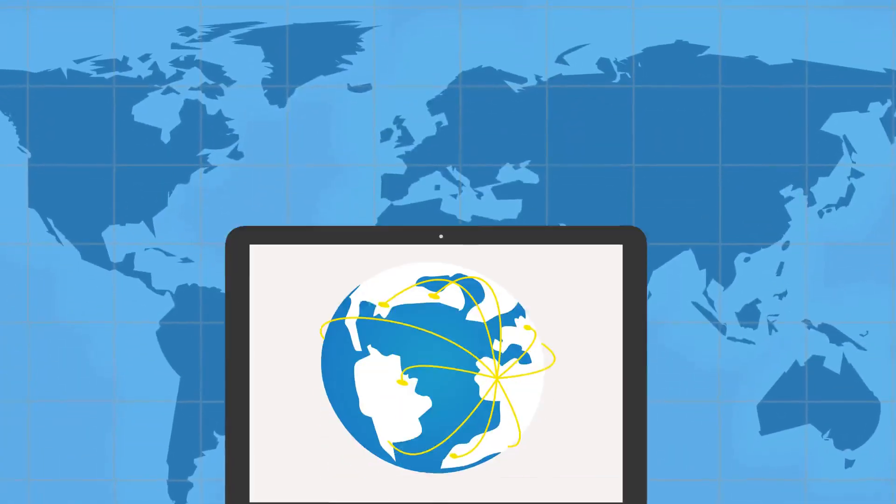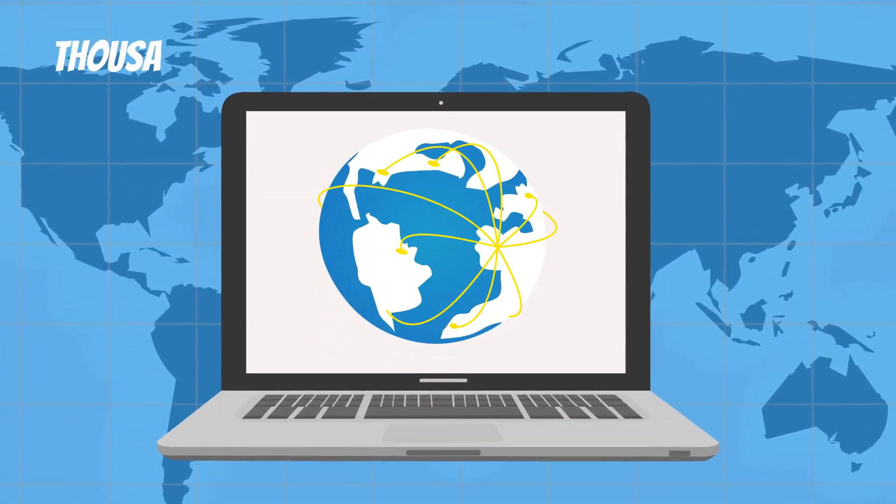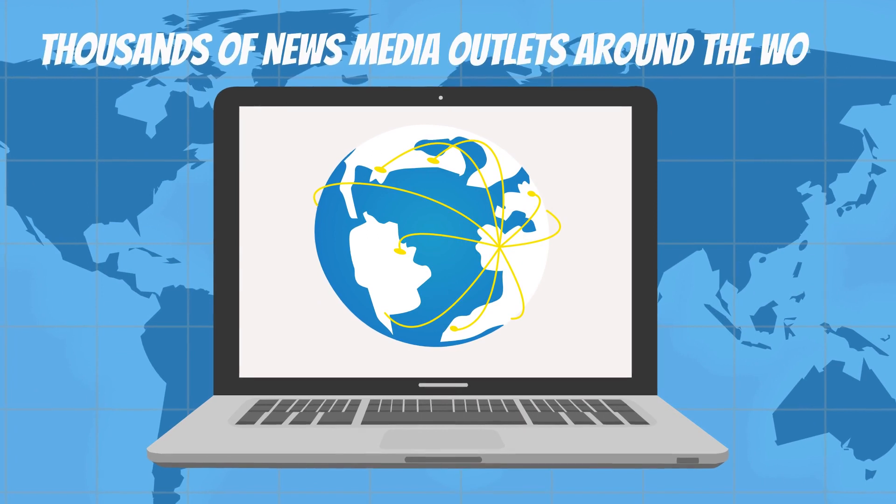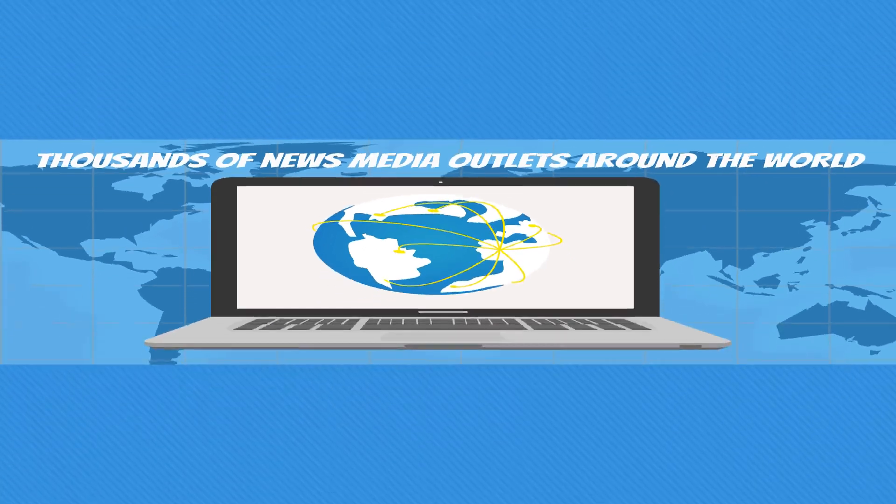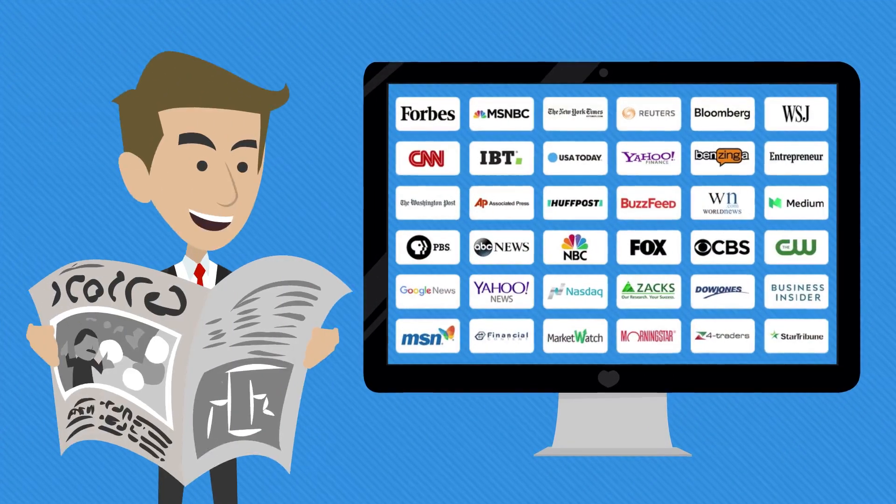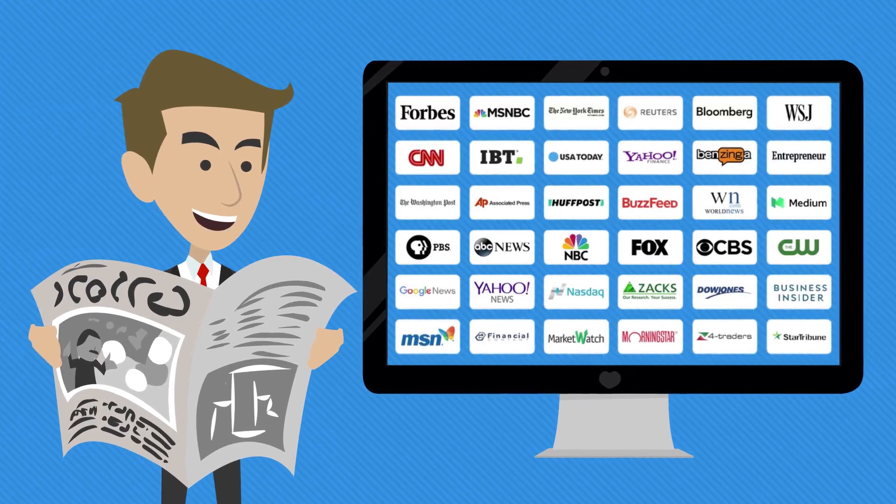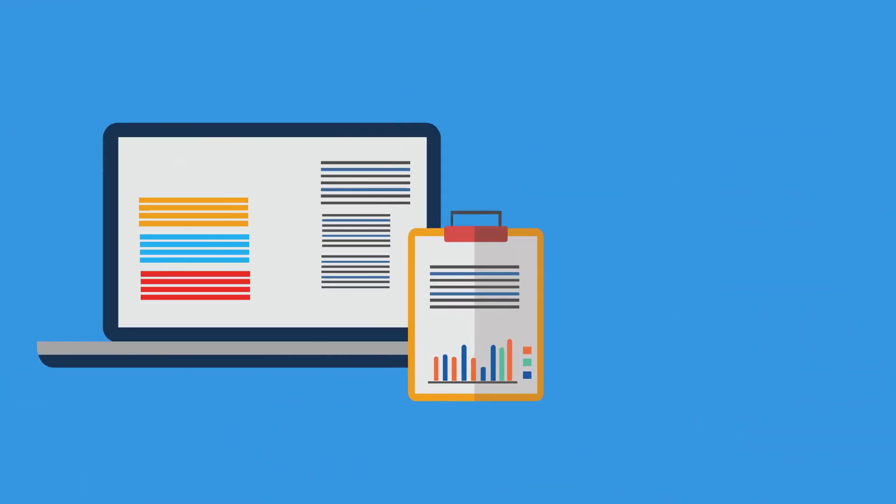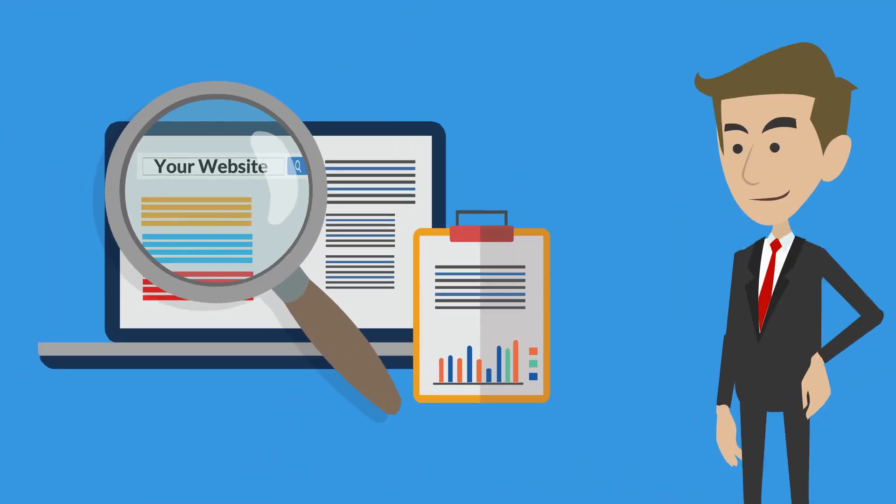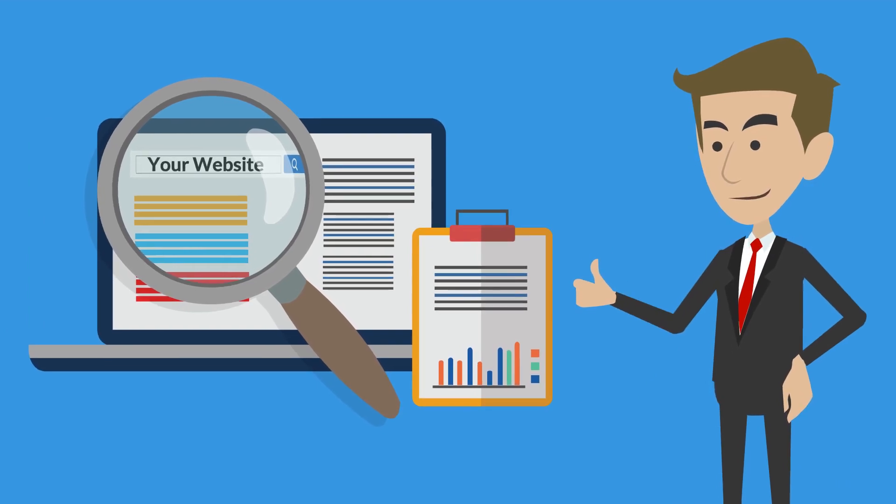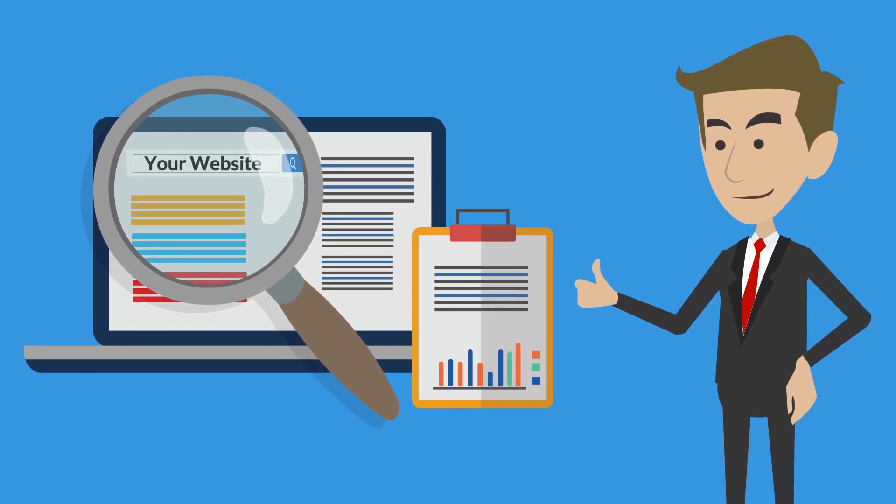Not only can we get your business featured on thousands of news media outlets around the world, including some of the top news media outlets such as Forbes, The New York Times, ABC, NBC, Fox, but also your website URL or other page URL with your chosen words will be included in the news or articles.